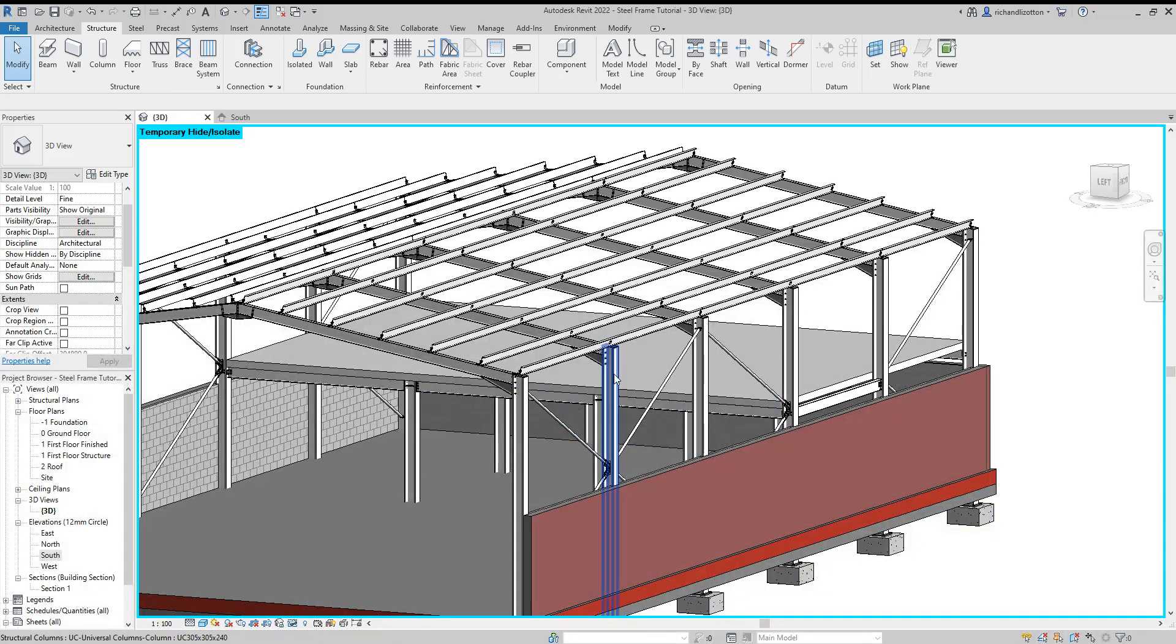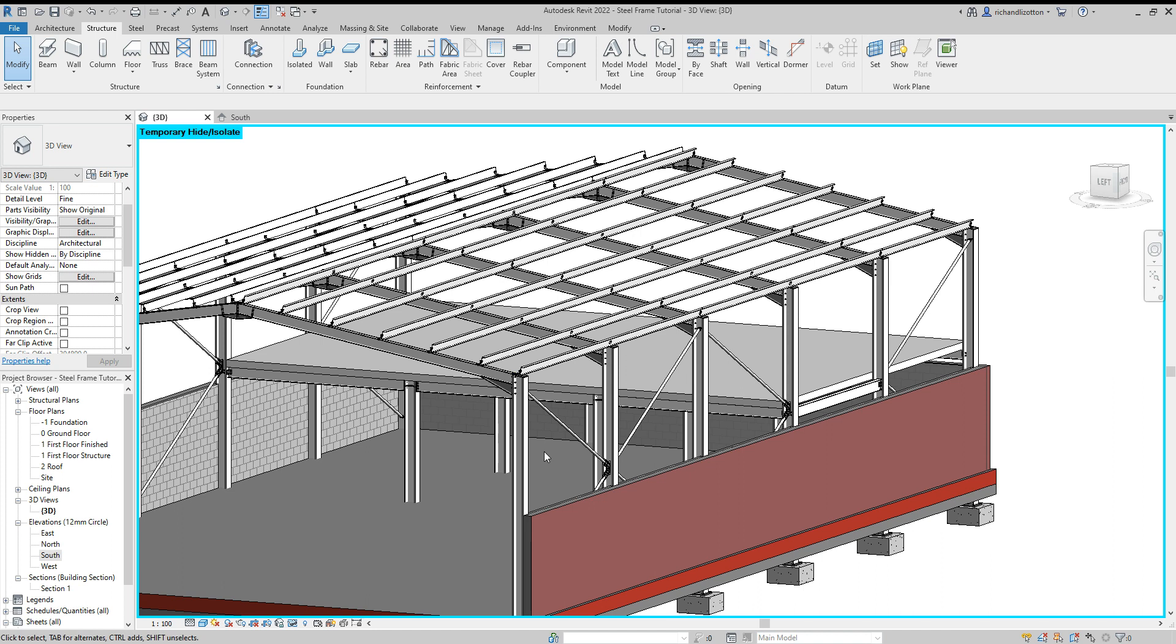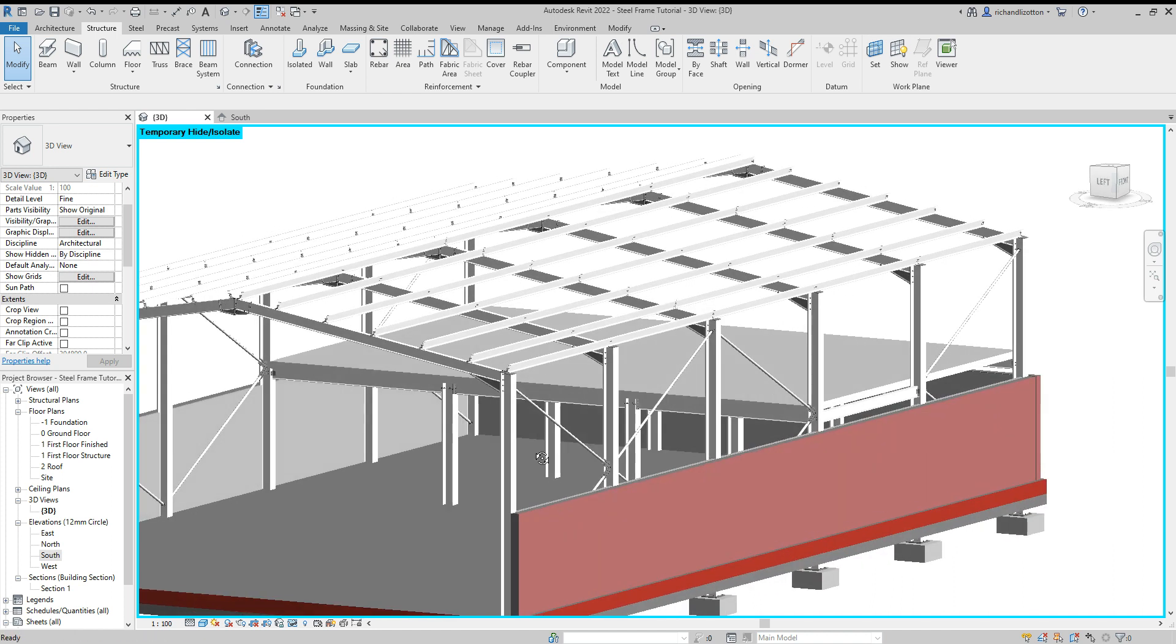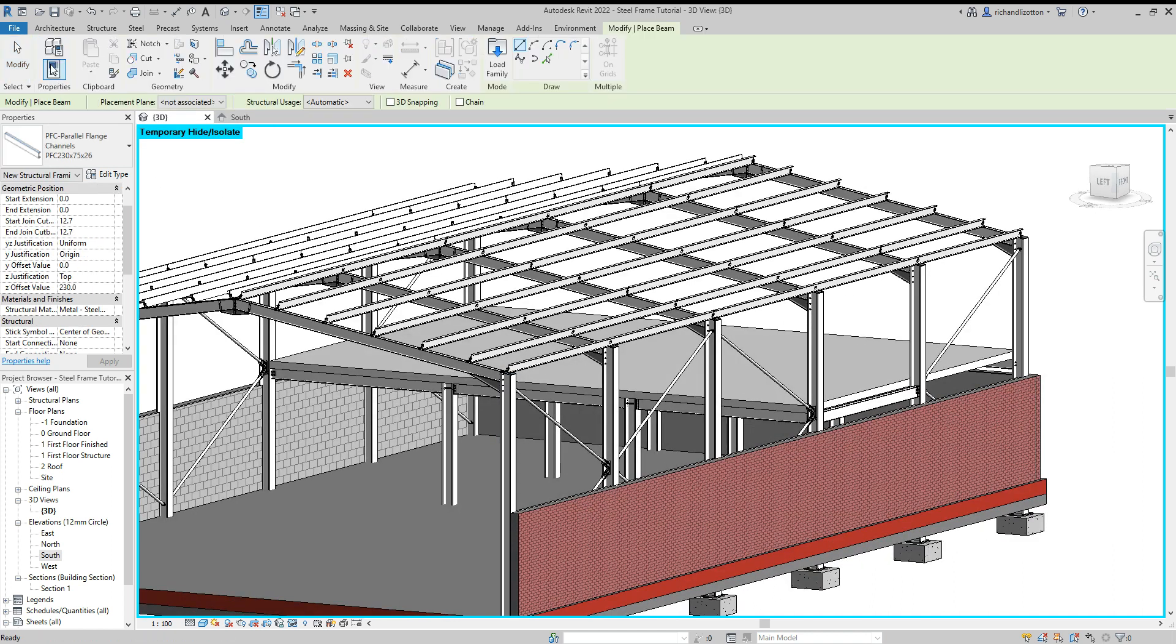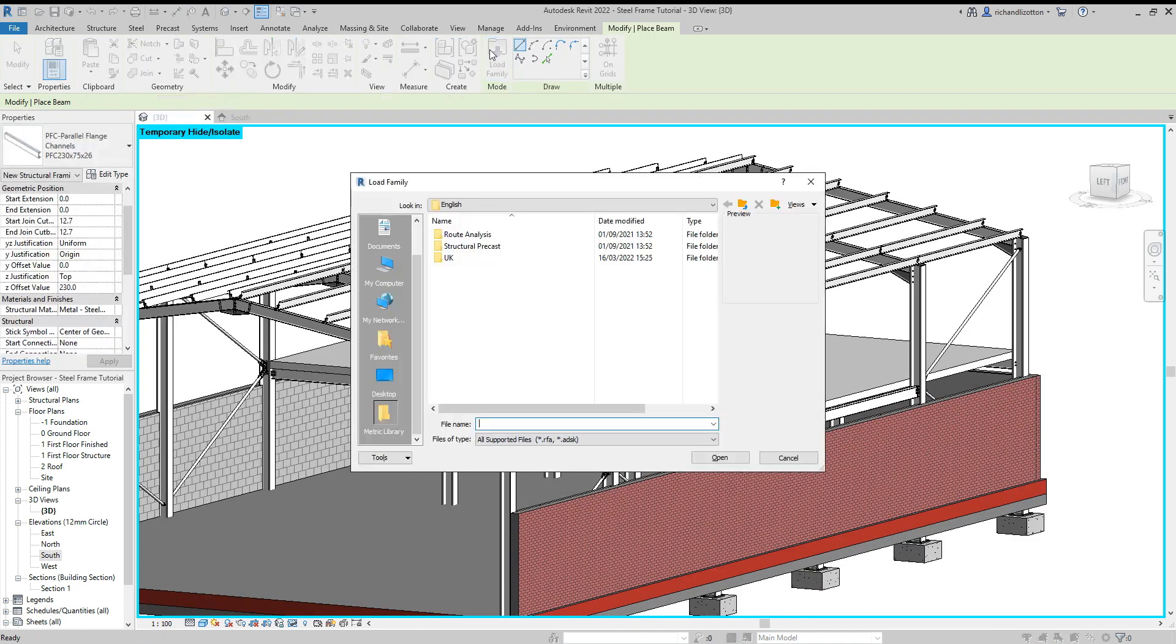So what we're going to do now is put our sidebars on the edge of the building. So first of all, let's load in the type of beam that we want.